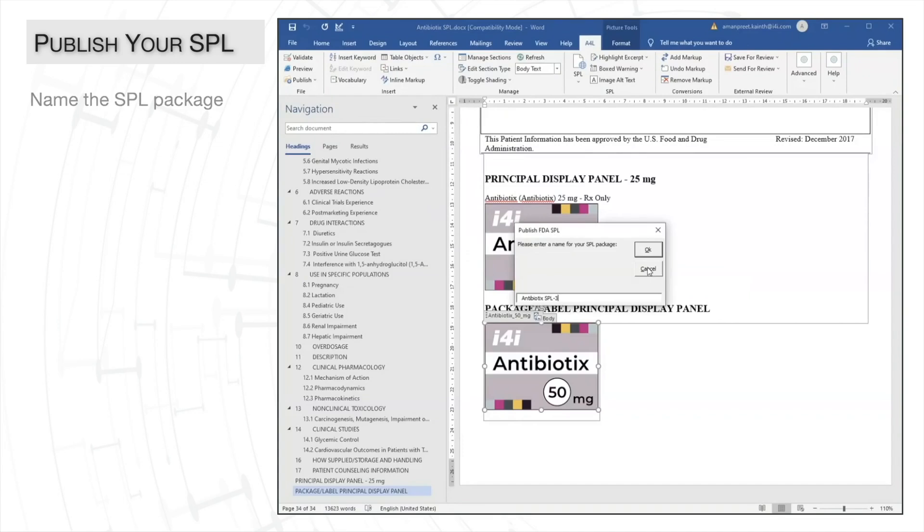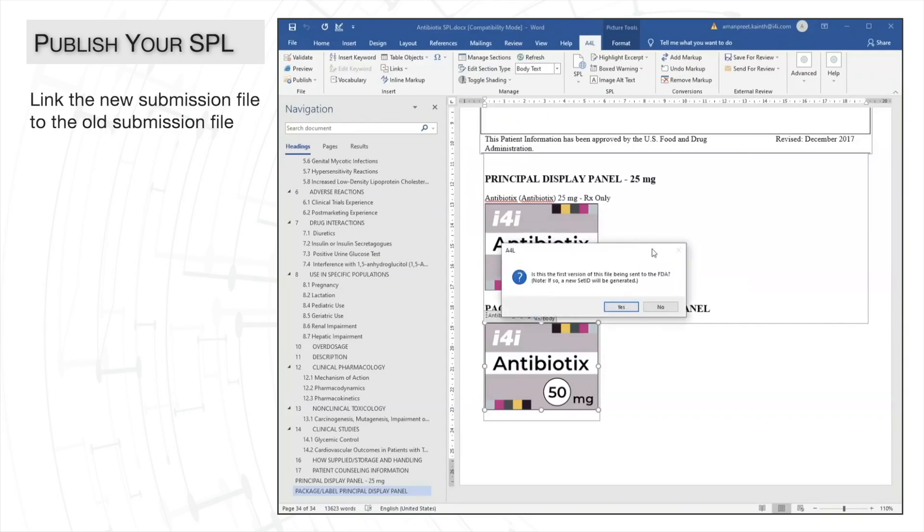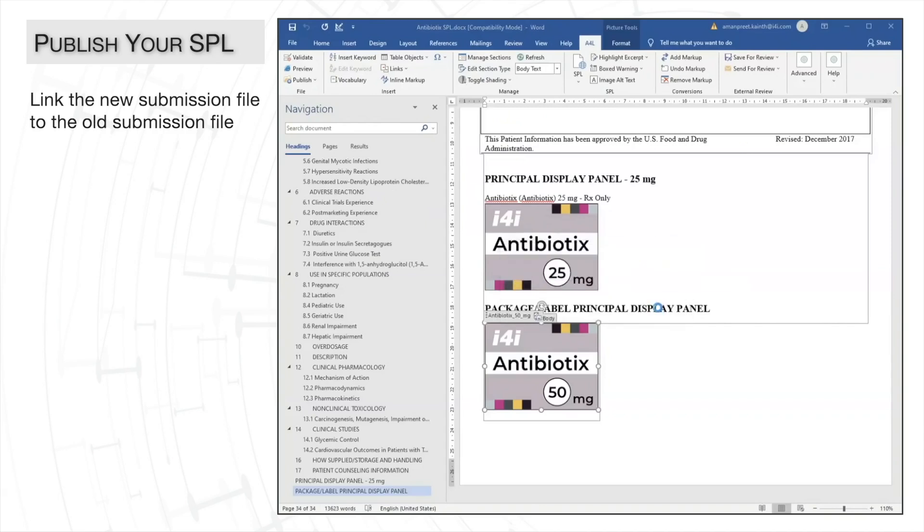We'll name our SPL package. This can be customized based on your internal naming conventions. When asked if this is the first version of this label to be sent to the FDA, we'll click No.